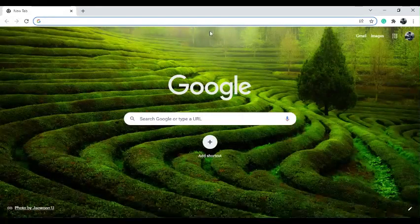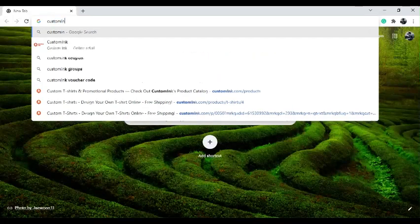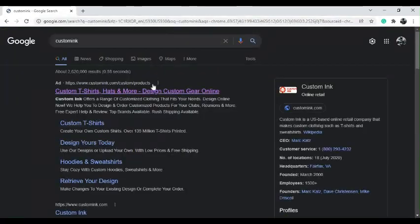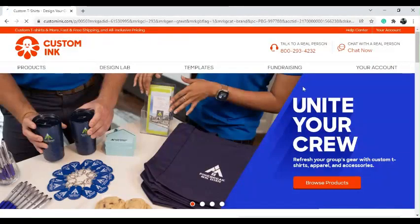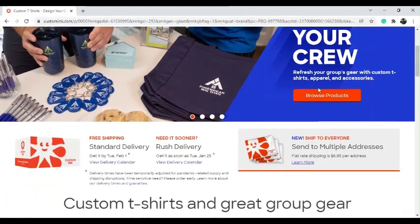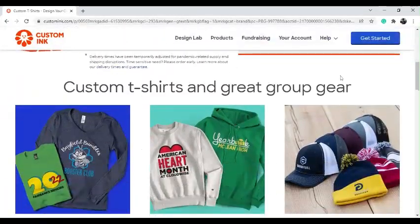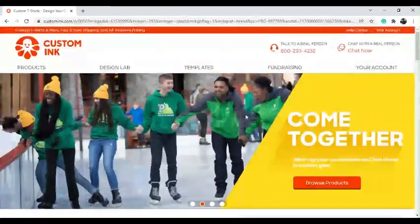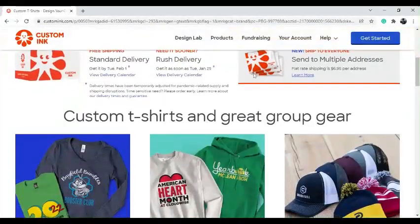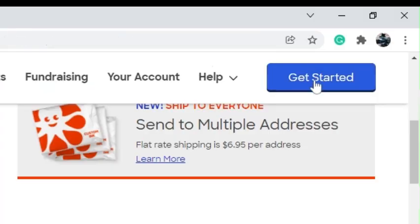So here I have a new tab open. I'm going to go to custominc.com — just put in Custom Ink and click the first link that says custominc.com slash custom products. As you can see, this is the website. You can scroll down and once you scroll down you find this button that says 'Get Started' — click on that.